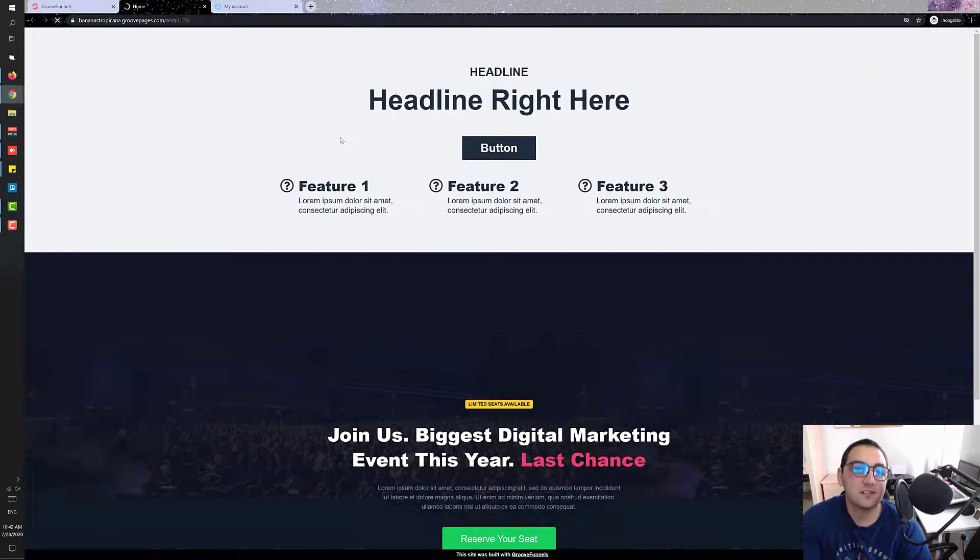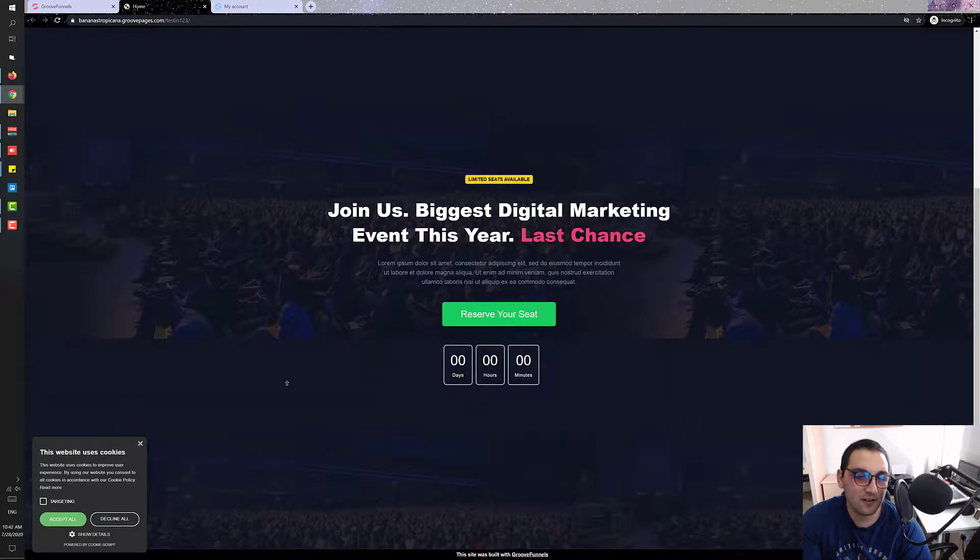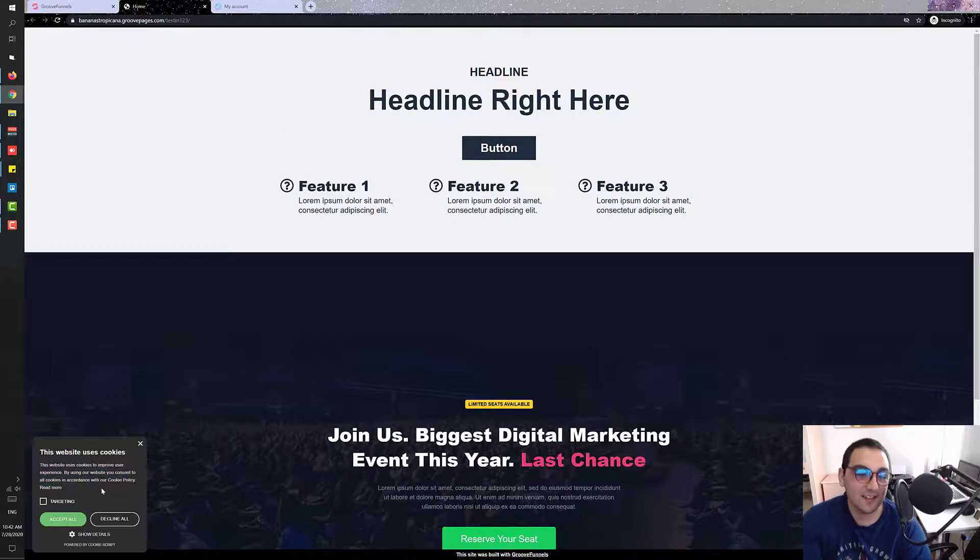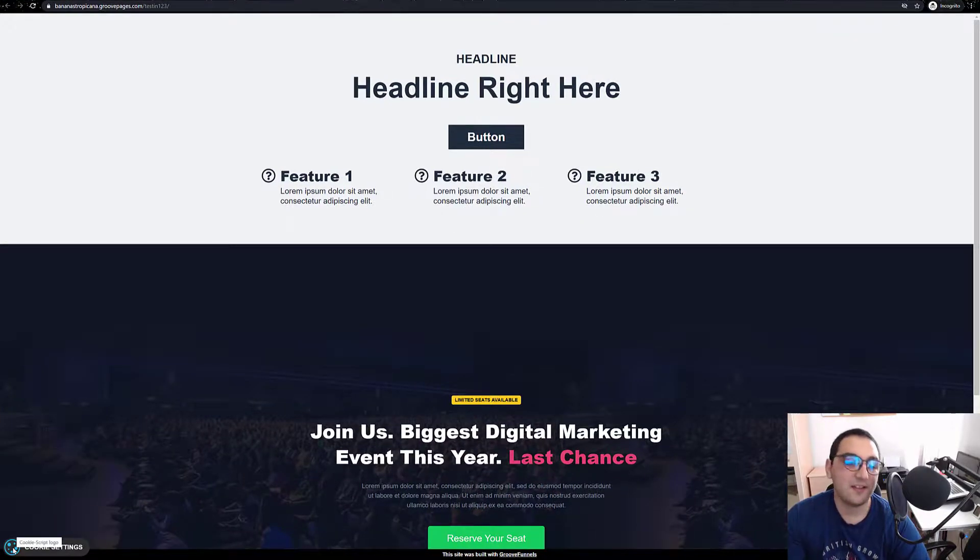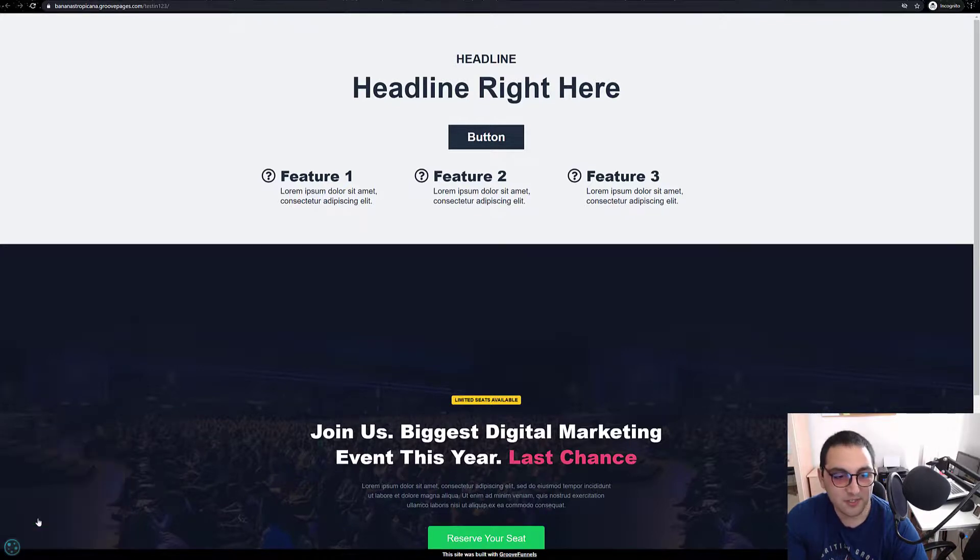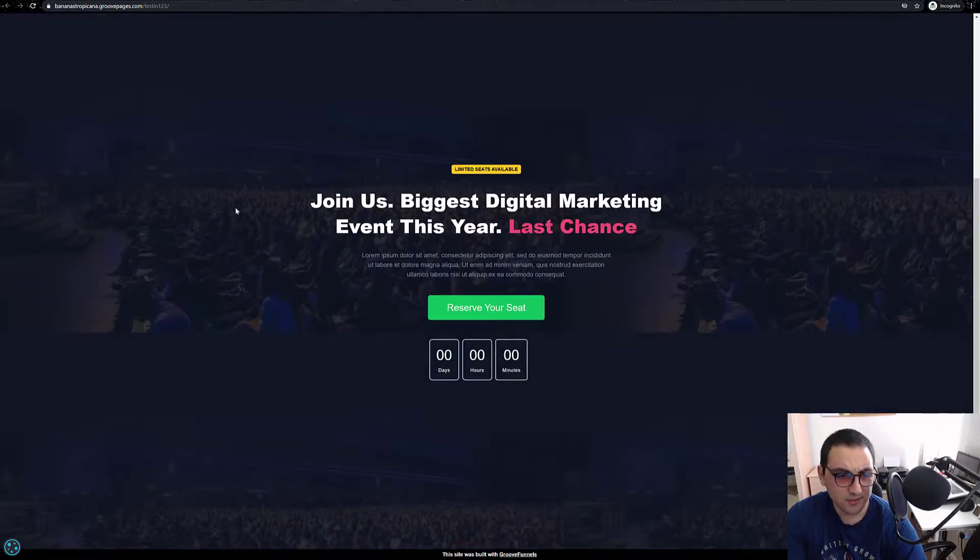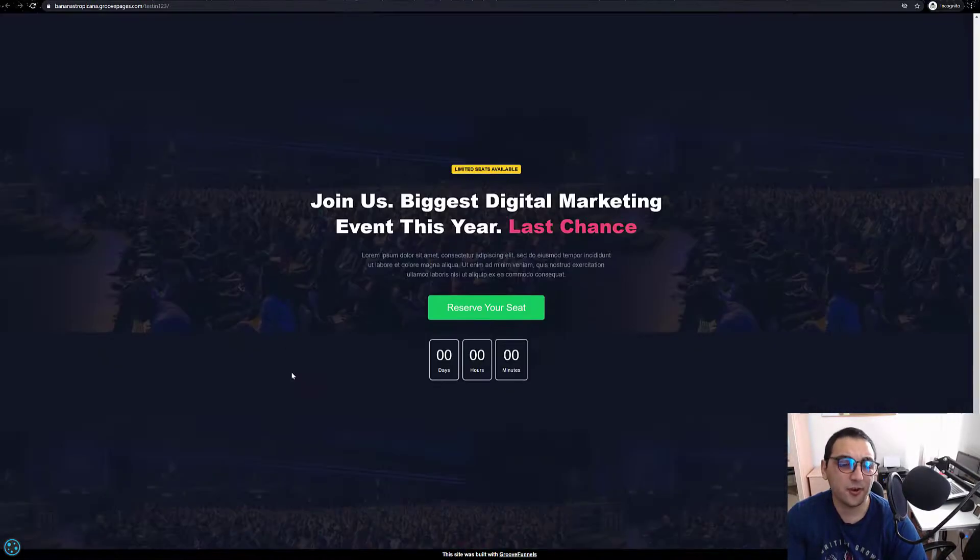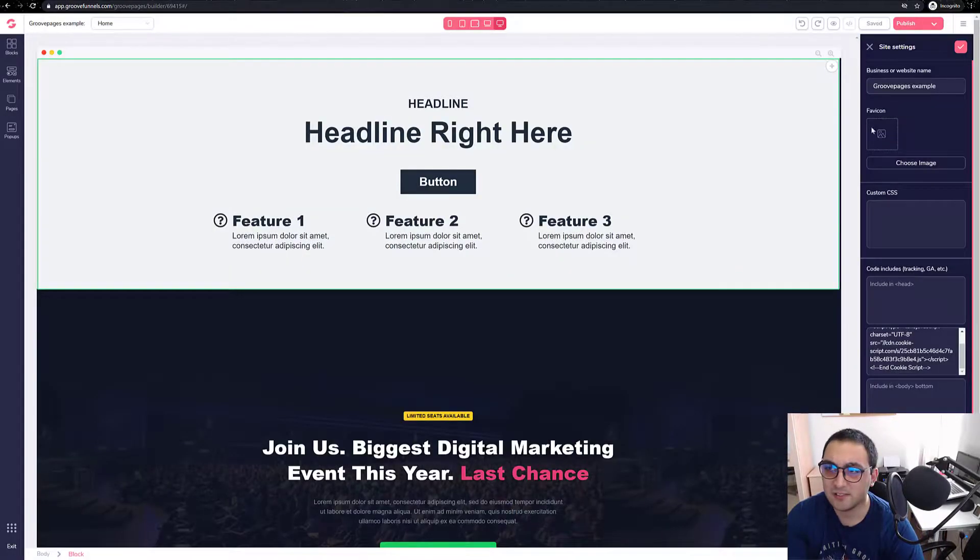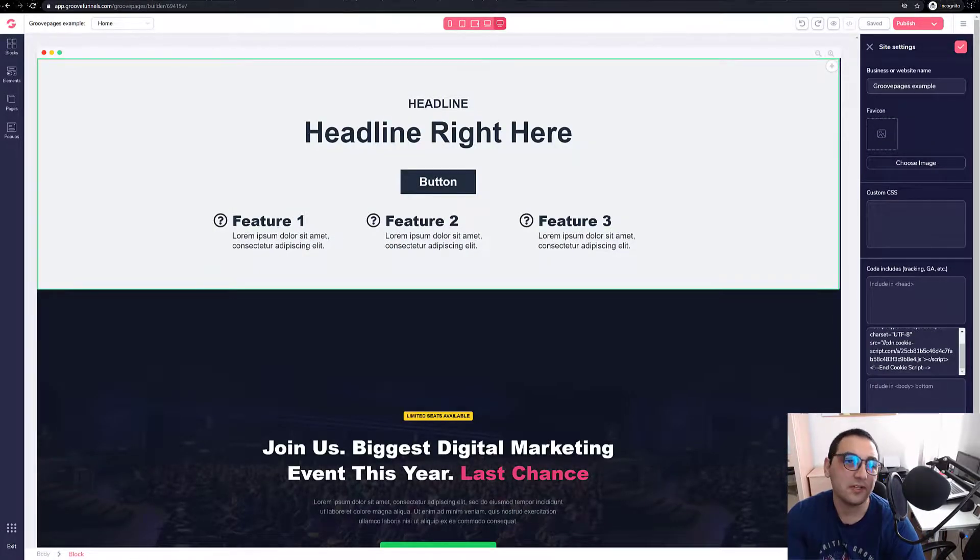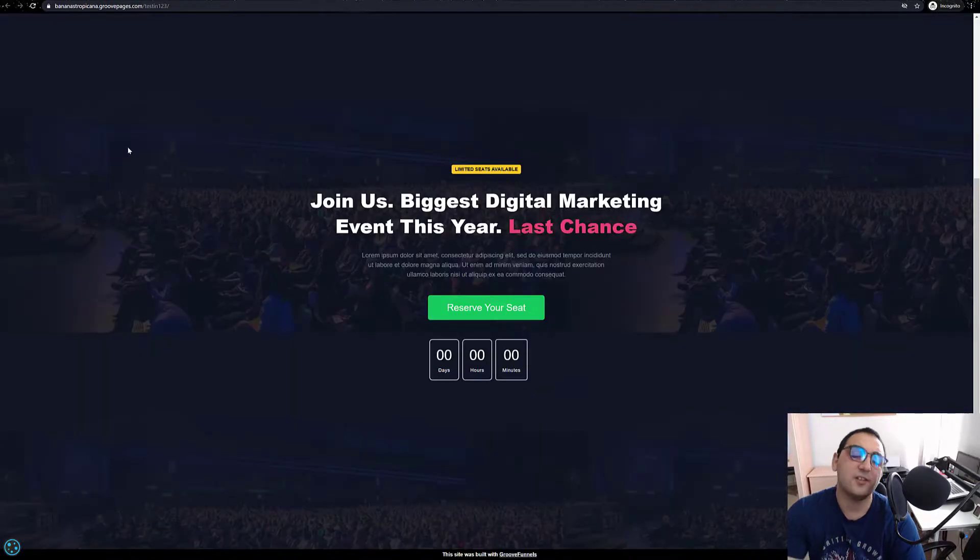We should have it live within few minutes. There we go guys, we have a cookie script live. So there is the cookie script. When you press accept all, it just hides. You can review it again and again, and it's working perfectly. It's working through the whole website because we placed it in the site settings.